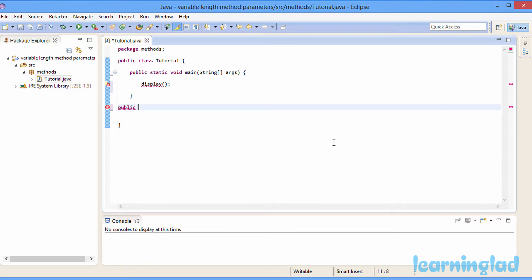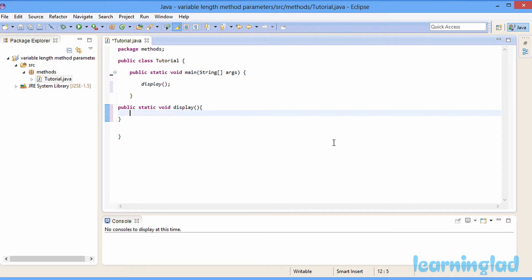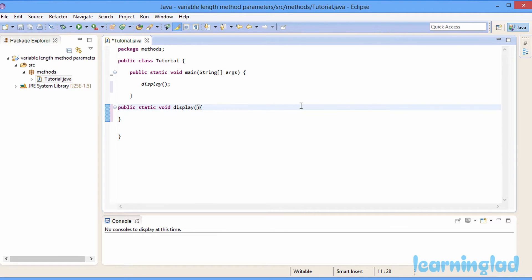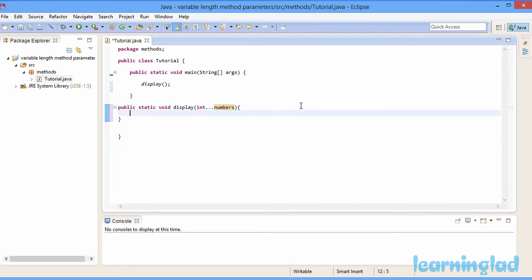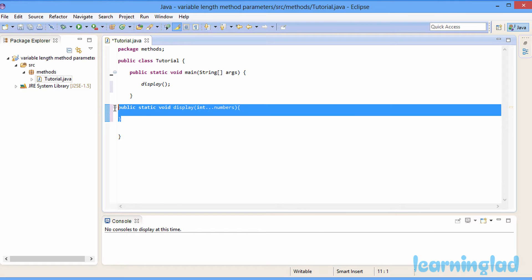So here we're going to define our method which takes a variable number of parameters. First we write the modifier part: public static, then the return type void, and then the method name — let's call it display. To make a method take variable number of parameters, in the parameter part we first specify the type of data — let's say integer type — then we use something called ellipses, which is three dots, and then we specify the variable name. I'll call it numbers.